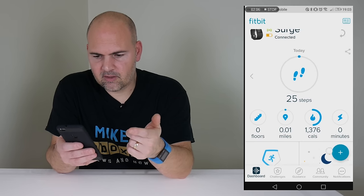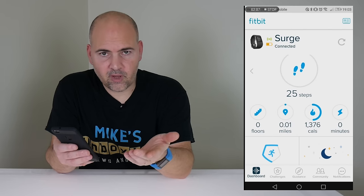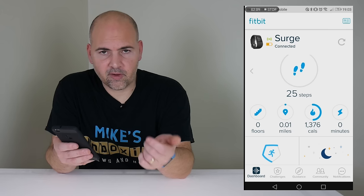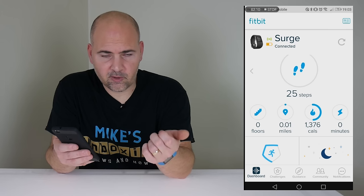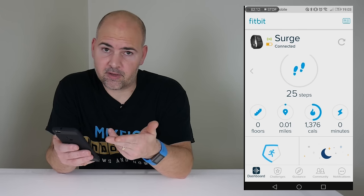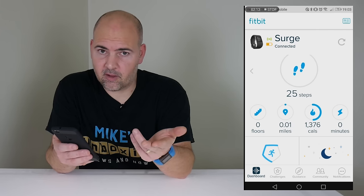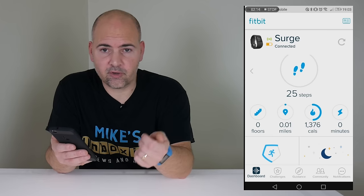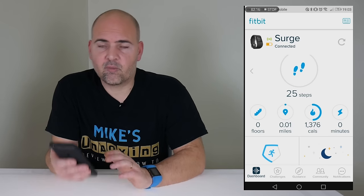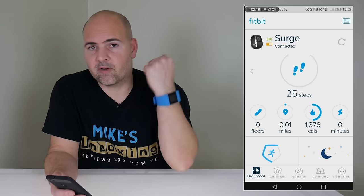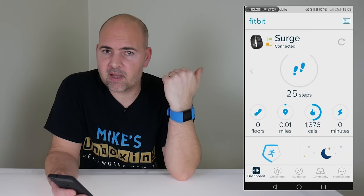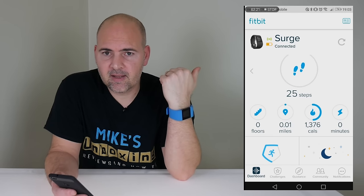Then scroll down or do whatever you need to do to get your device to do a synchronization. Or you can just click on Synchronize, whichever is the option on your particular device. After synchronization, you should find that the time has gone back to how it should be on your device.